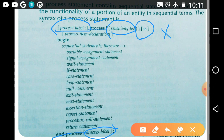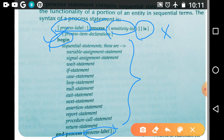After writing this line, we are going to declare the variables that we are going to use in this process statement. After declaring the variables, this is the begin of the process statement. After the begin, you can write any number of sequential statements. After writing the sequential statements, write 'end process'. 'End process' is also a keyword.